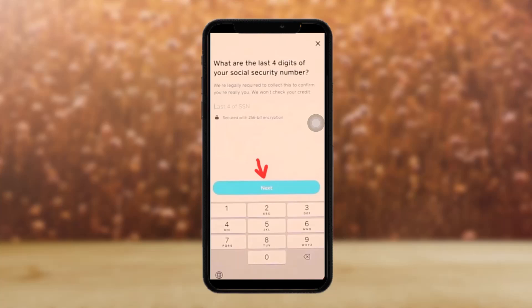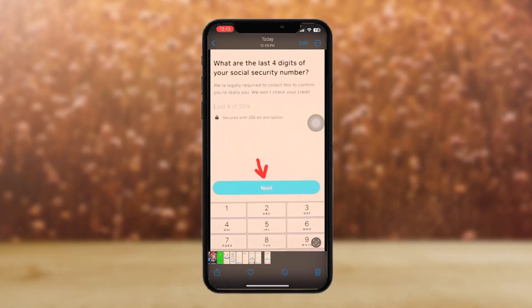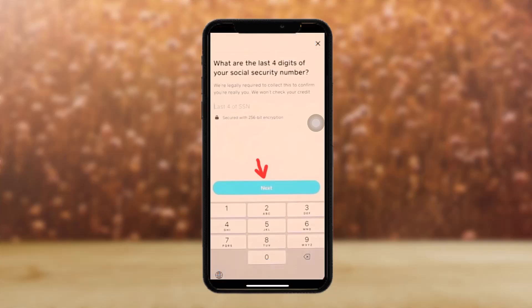Without your Social Security Number, you won't be able to verify further, because Cash App requires a Social Security Number to complete the verification process. Simply enter your Social Security Number and then follow the given steps.